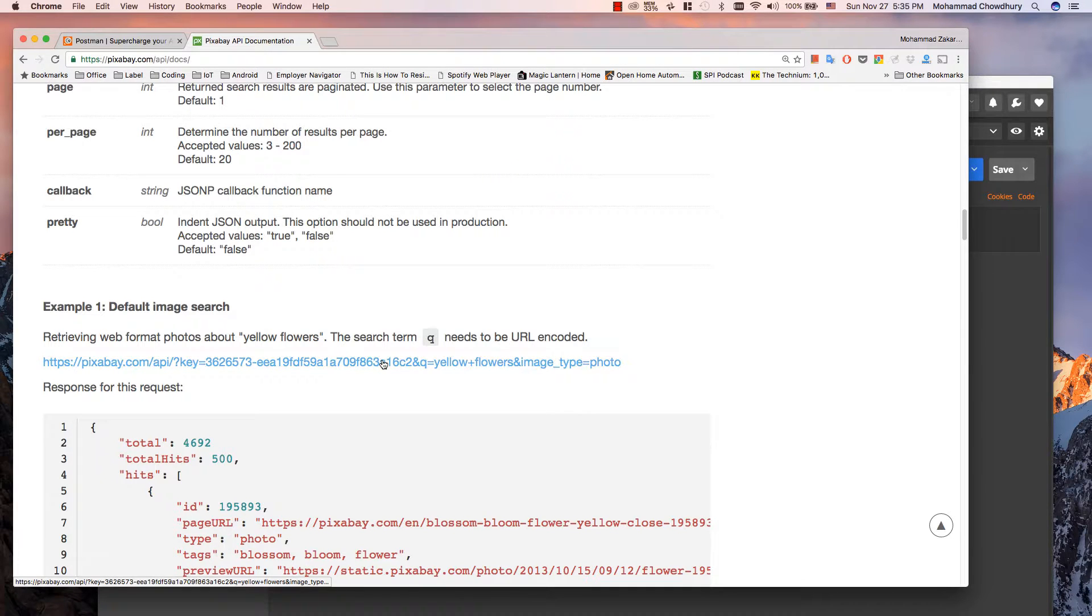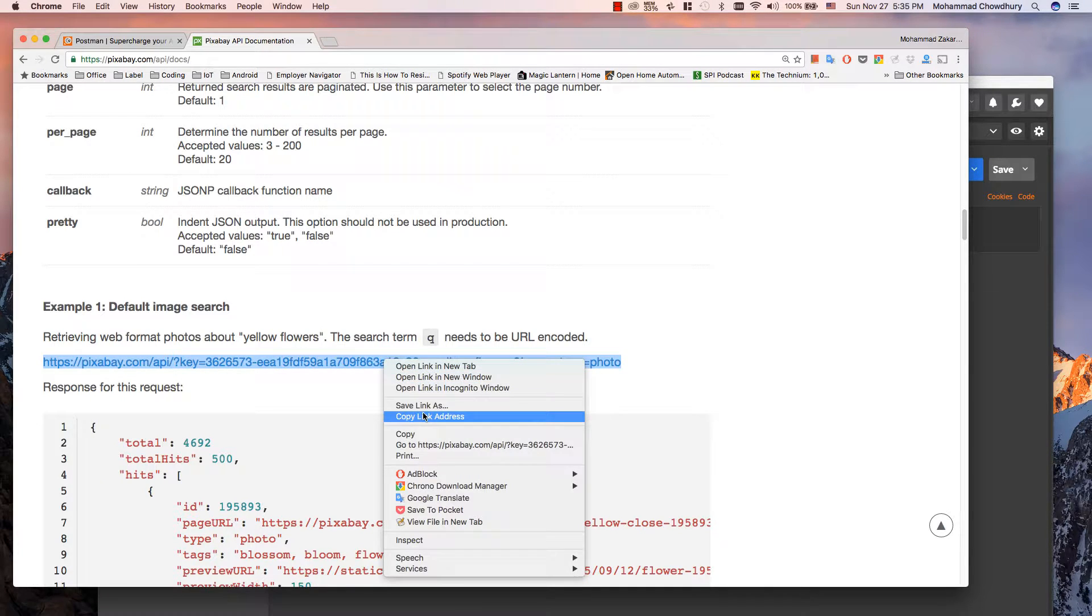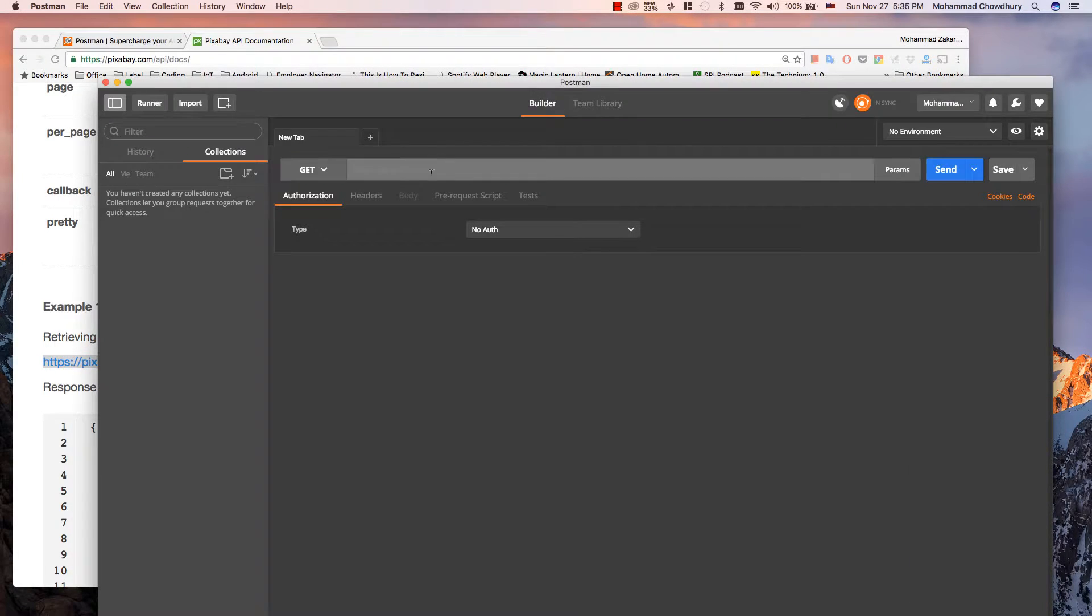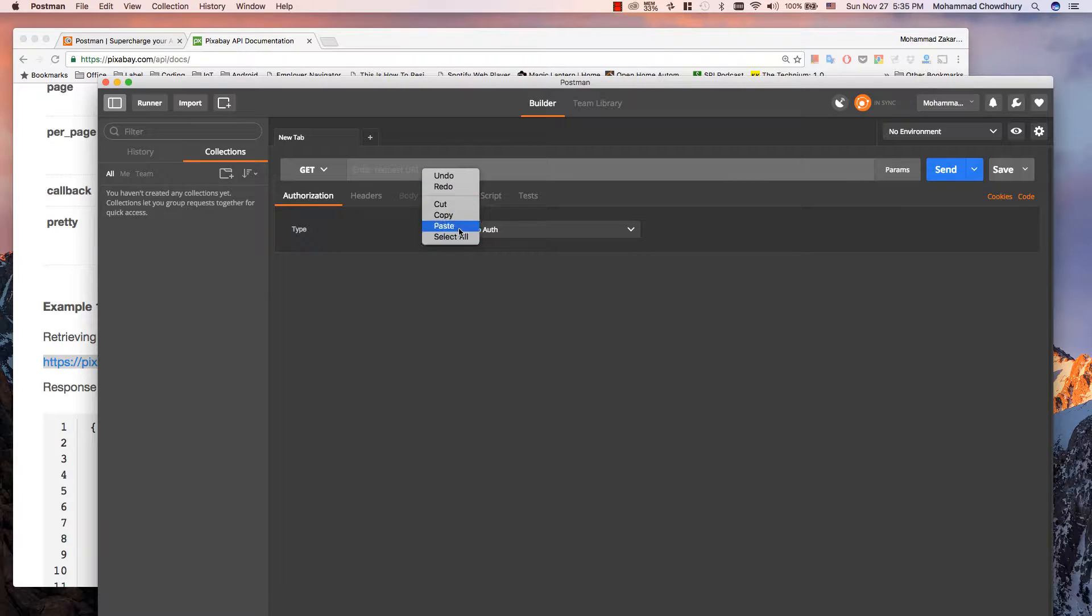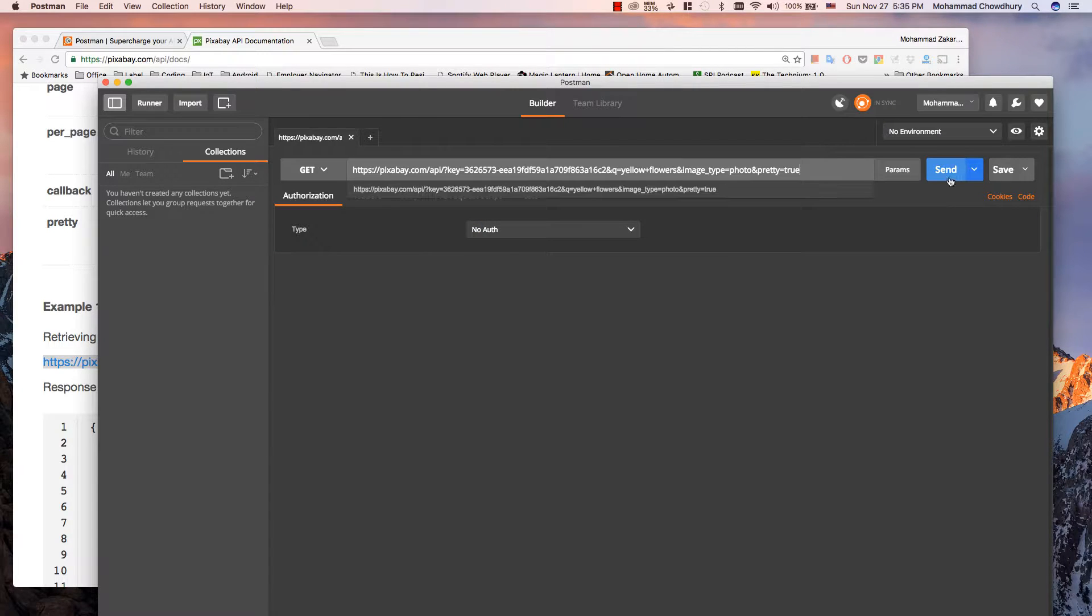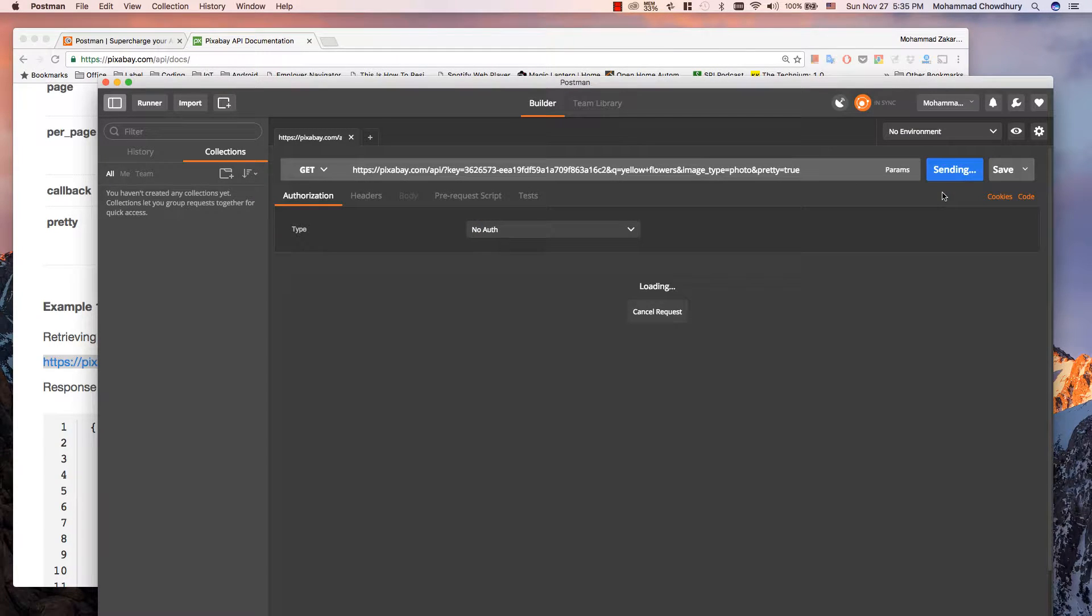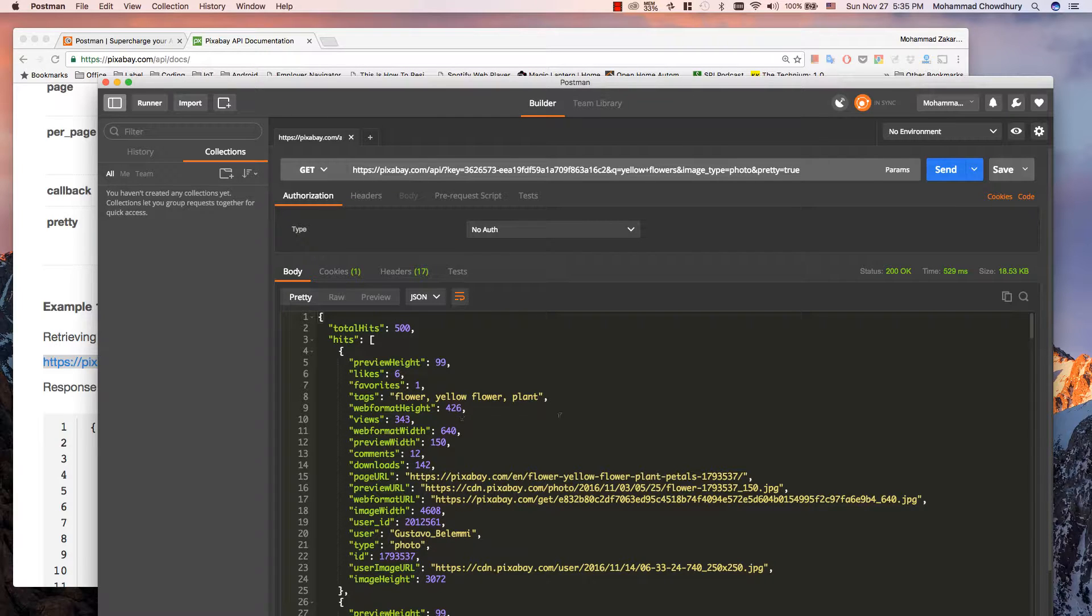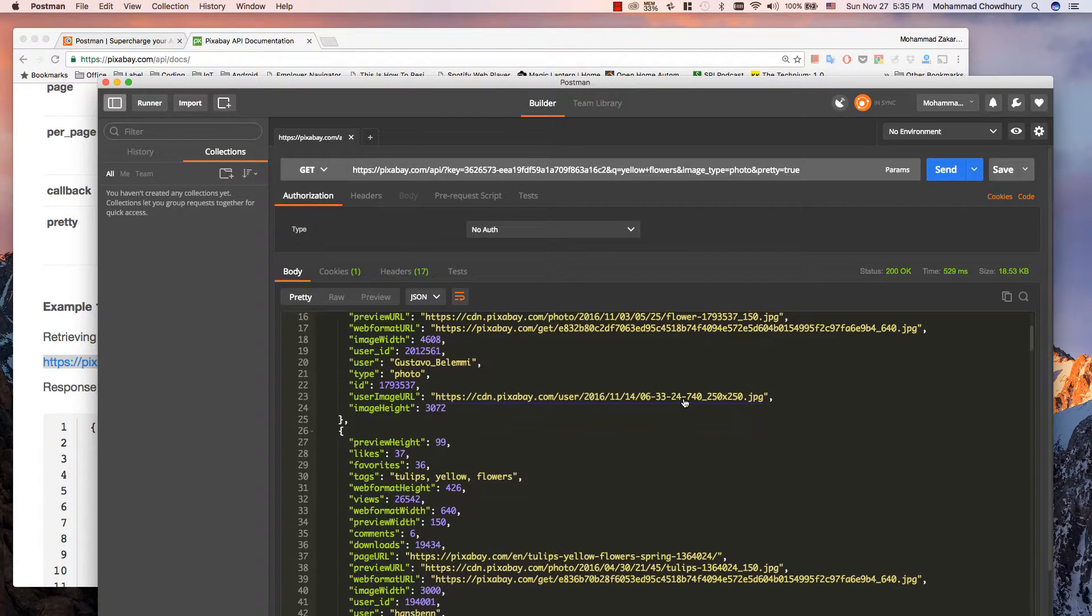I will just copy this URL and paste it into Postman. Click send button. There you go. You can see the site returns the result in JSON format.